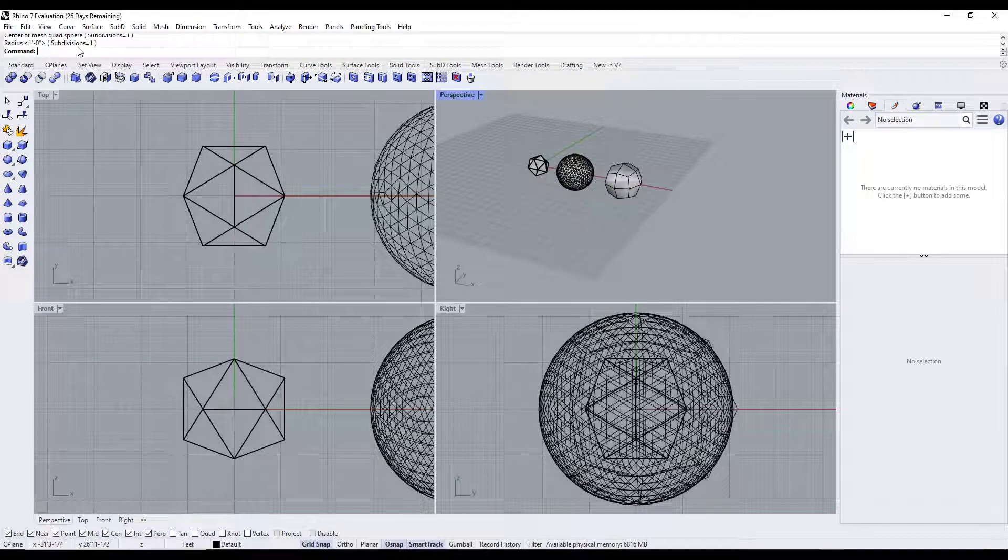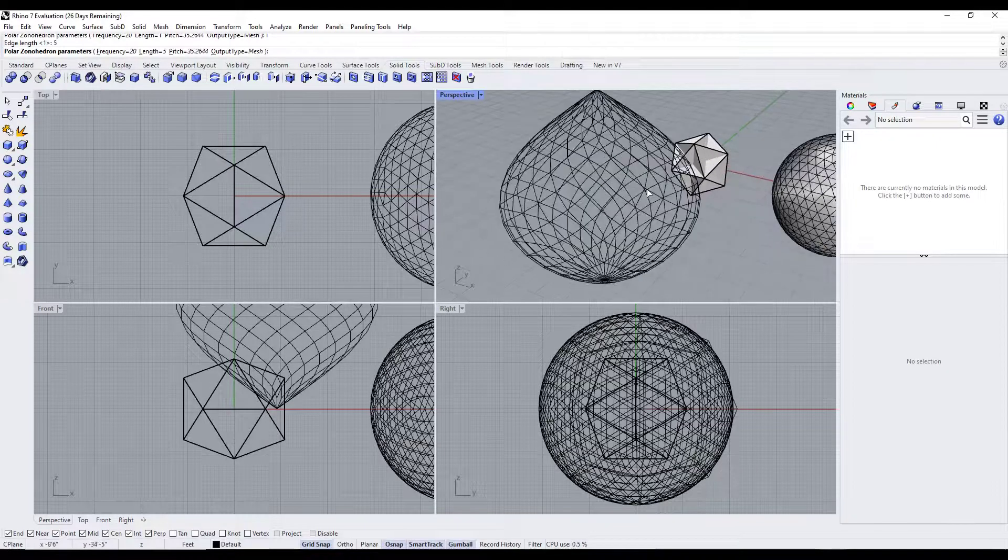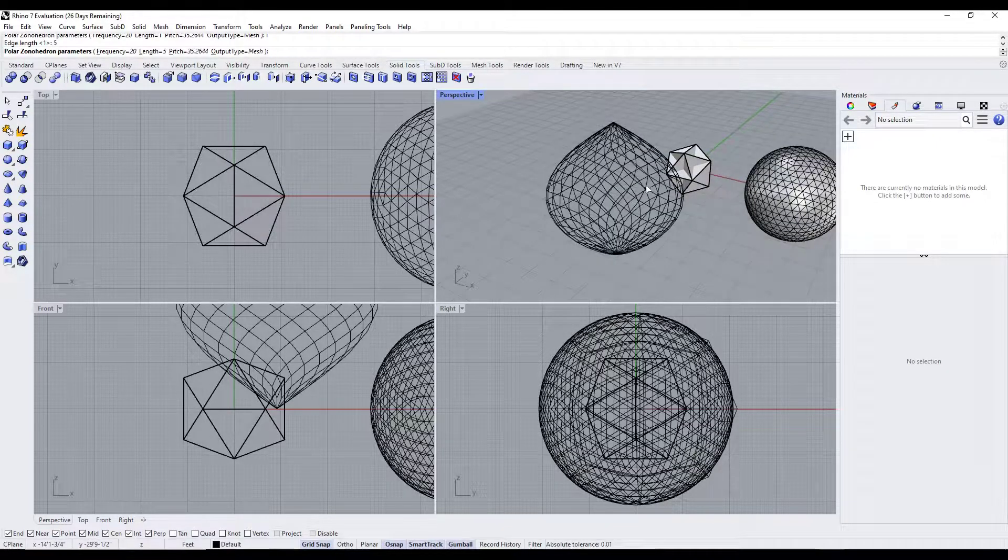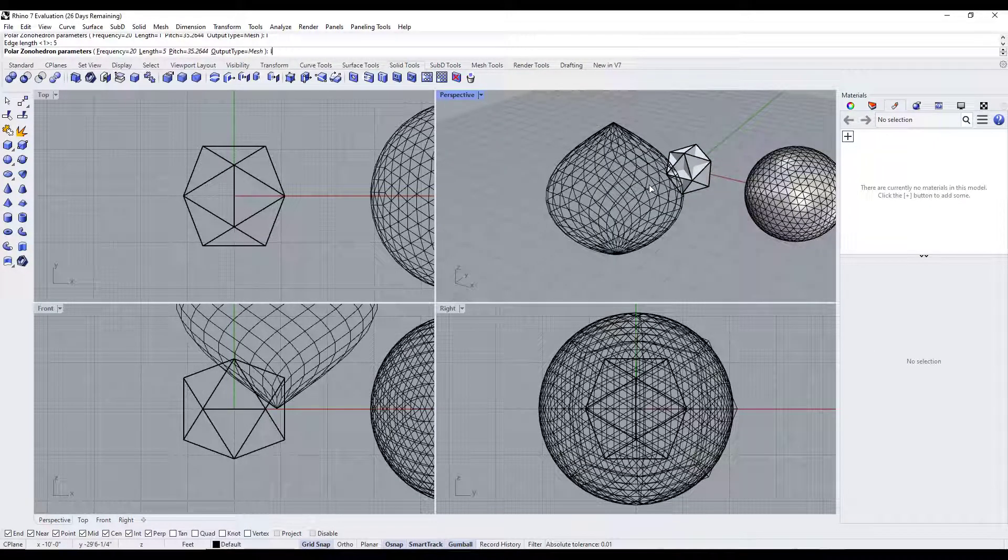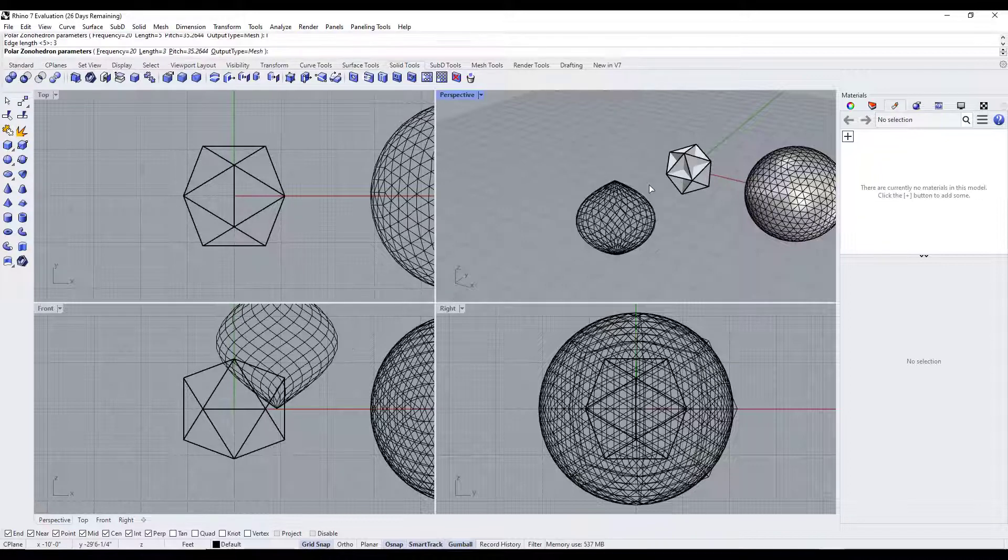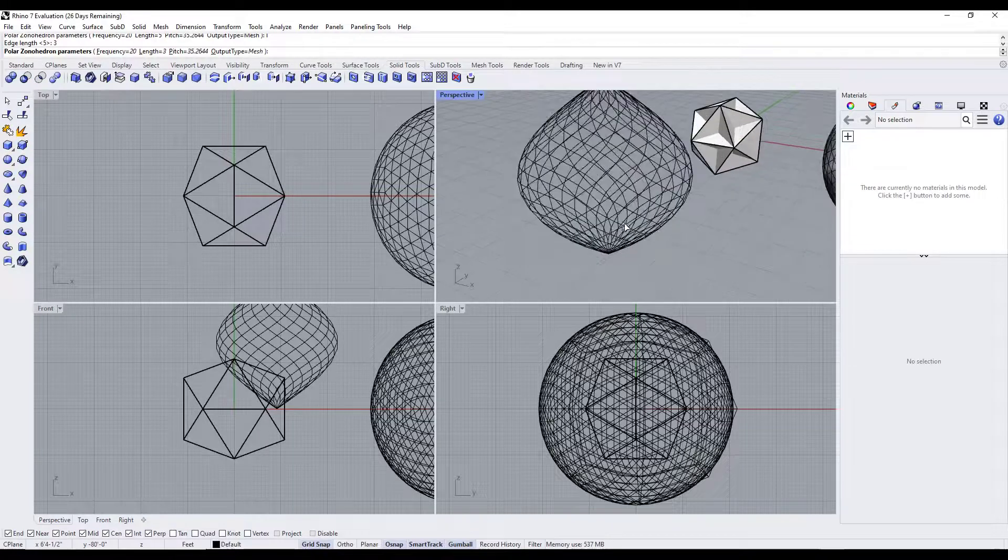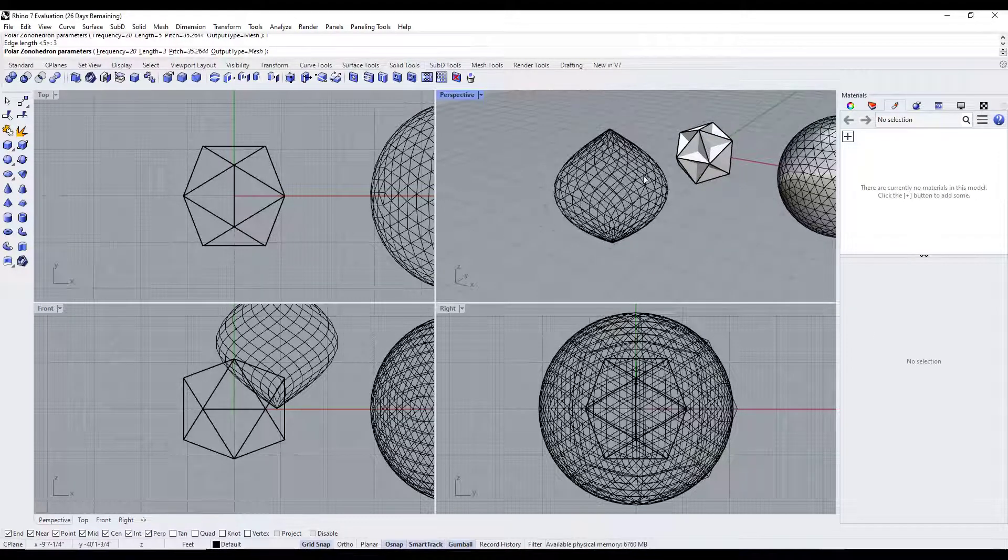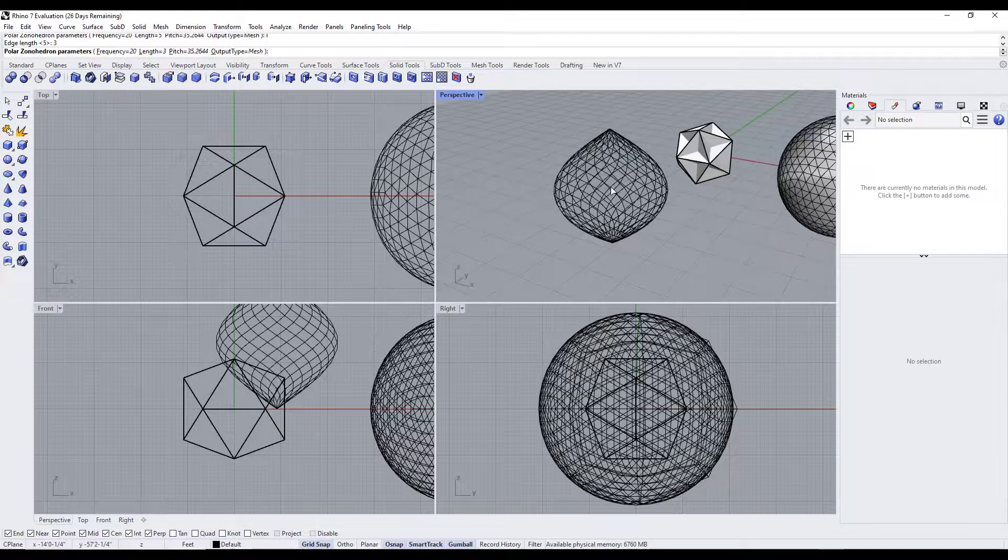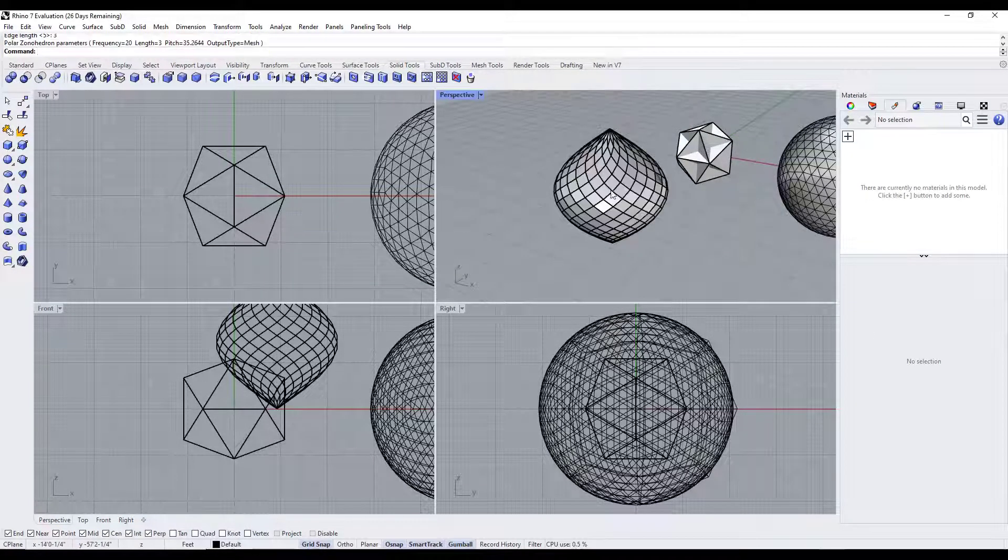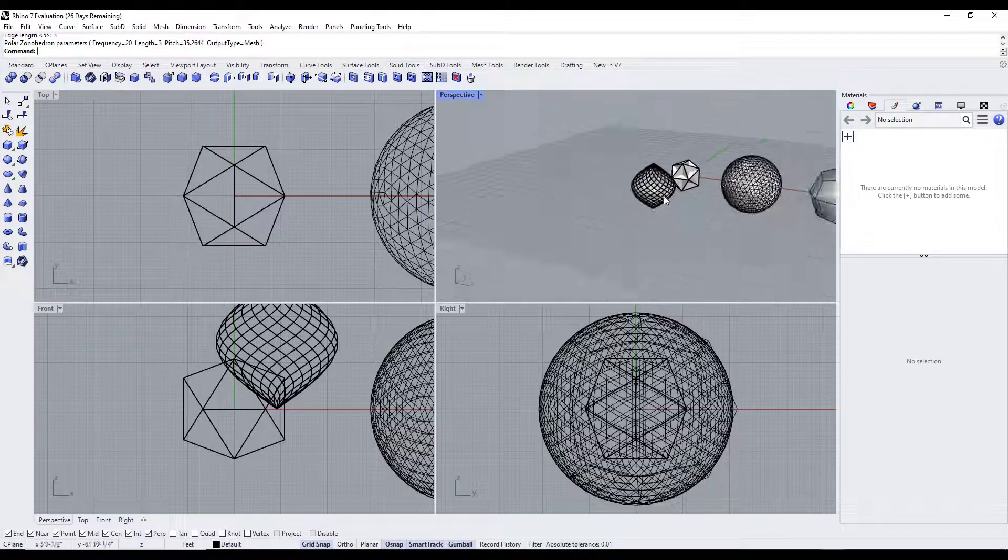You can also type in polar zonahedron. That one's interesting because you can adjust the frequency. You can adjust the length by typing in L and then setting a value. If I set my edge length to like three, then it's going to get smaller. You're really setting the edge length that's in here. If you need to create this shape, this is an easy way to do that.